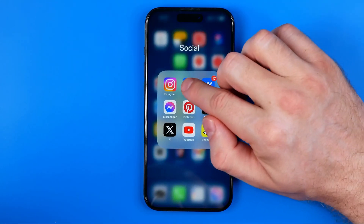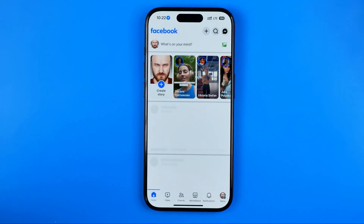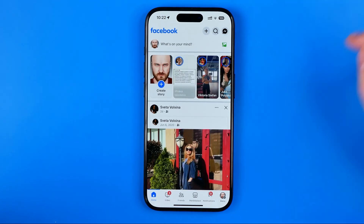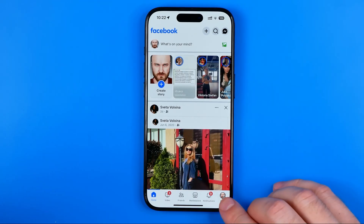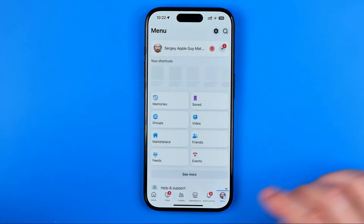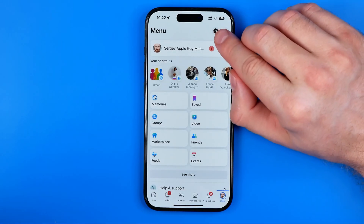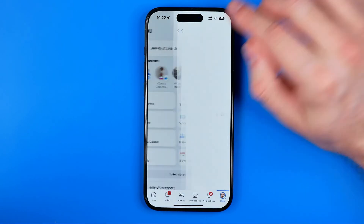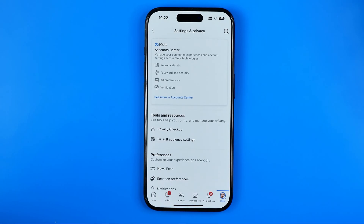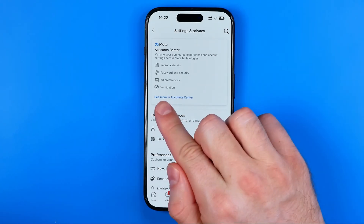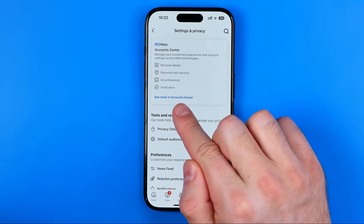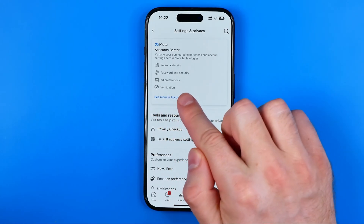Let's get started. First, we need to open up the Facebook app. Once it is done, tap right here to head over to the menu. On the menu, tap that gear icon to go to Settings and Privacy, and after that tap 'See More in Account Center'.